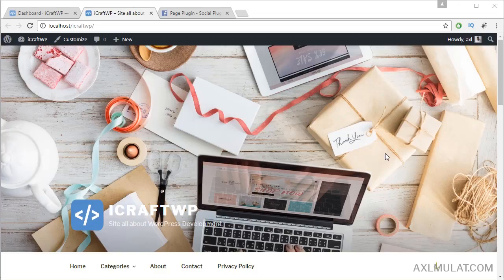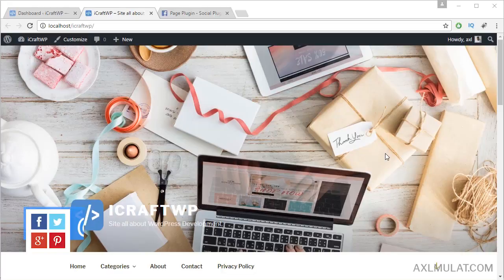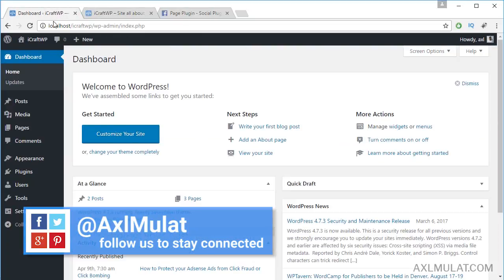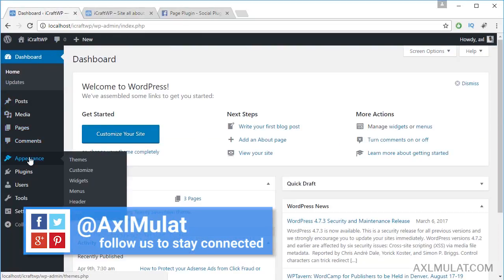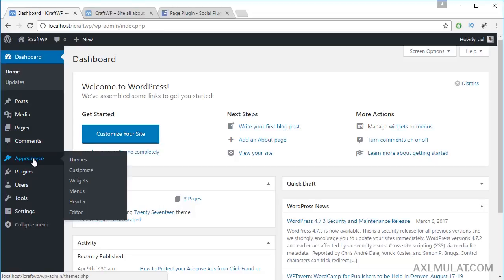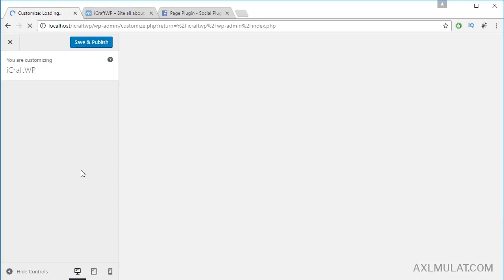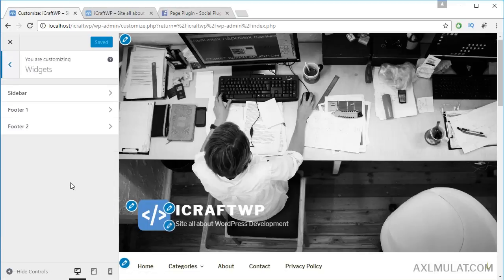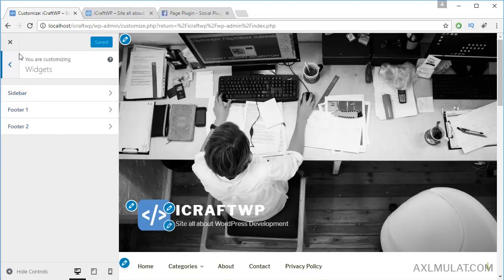Hi guys, my name is Axel Mulat. In this video we will customize our website widgets. Jump to admin — you can customize a widget in the Customize menu. Here in Widgets, you can customize the widget areas in your WordPress website, and also through the Appearance menu.